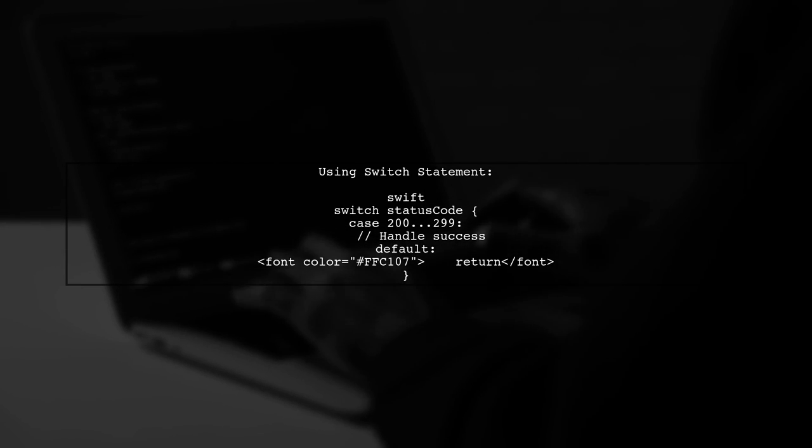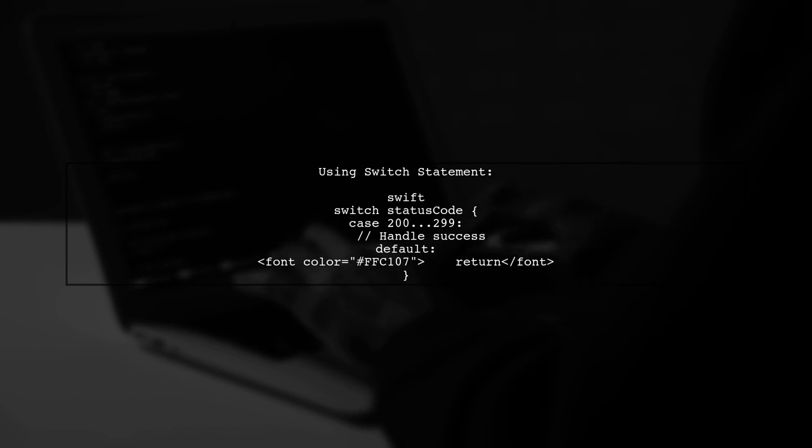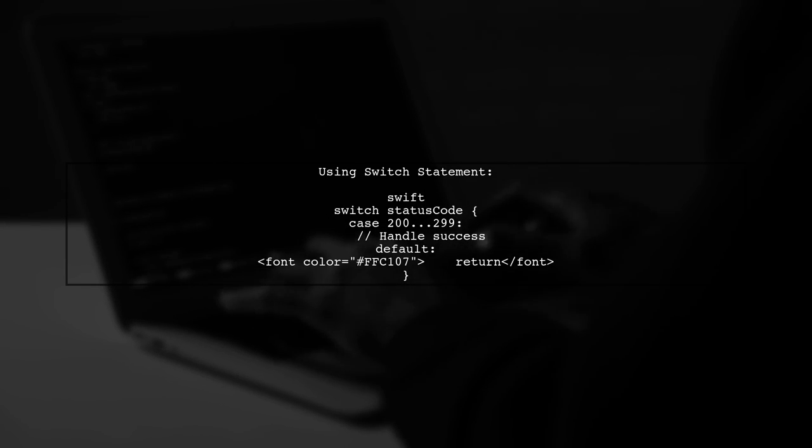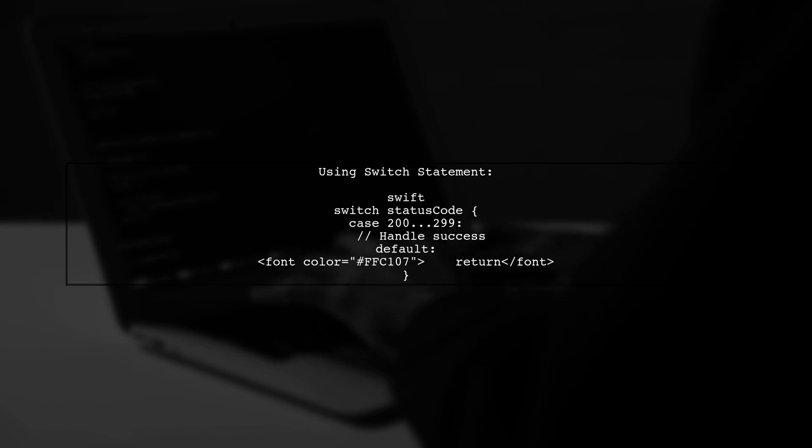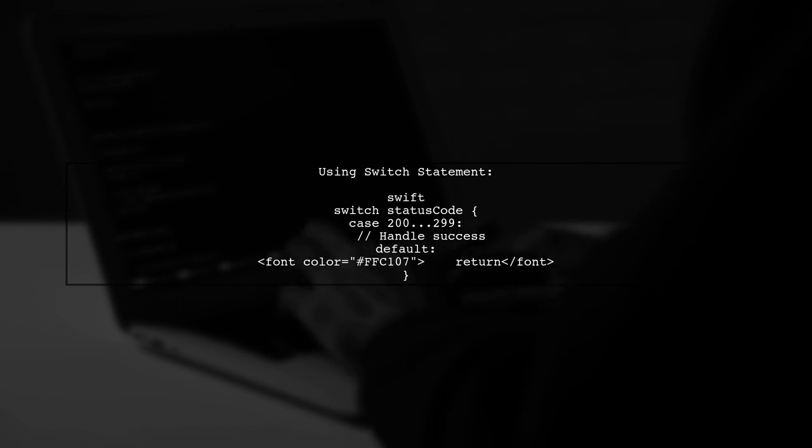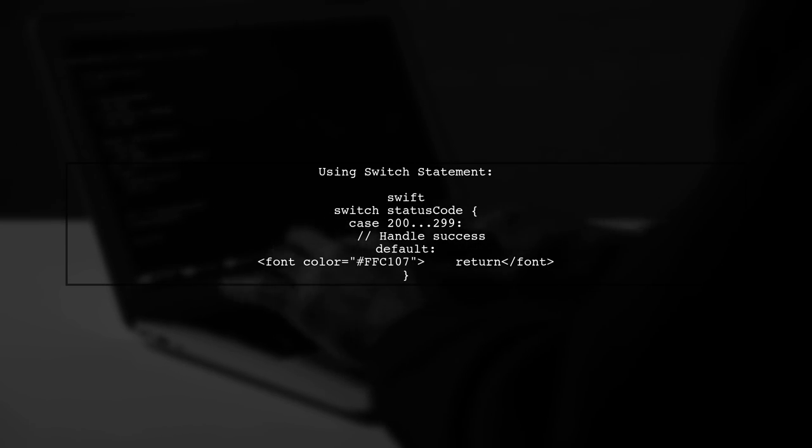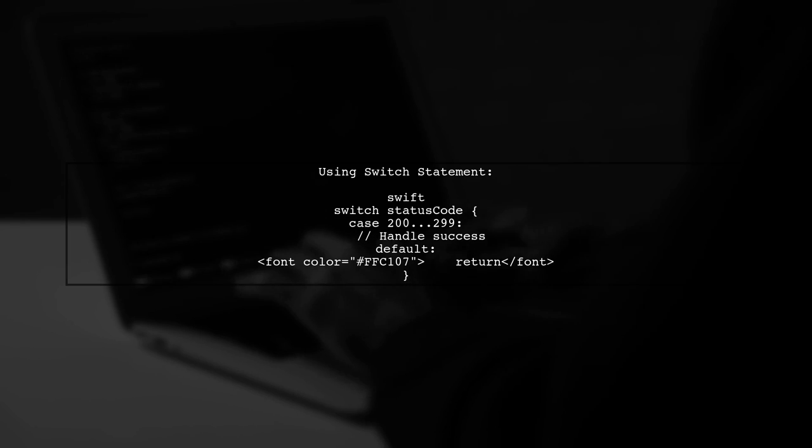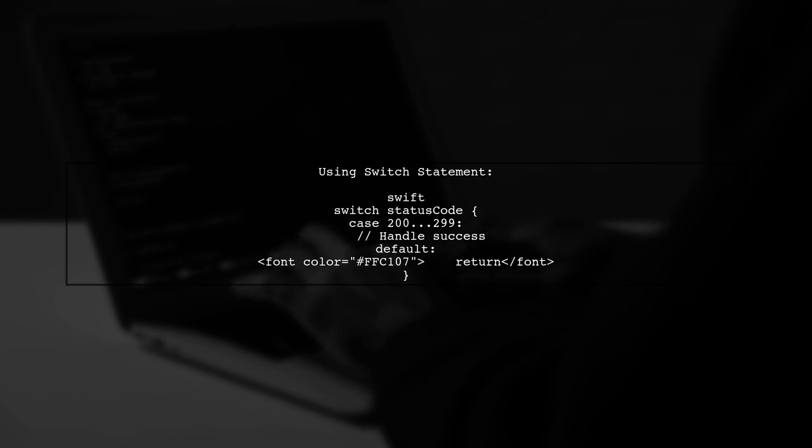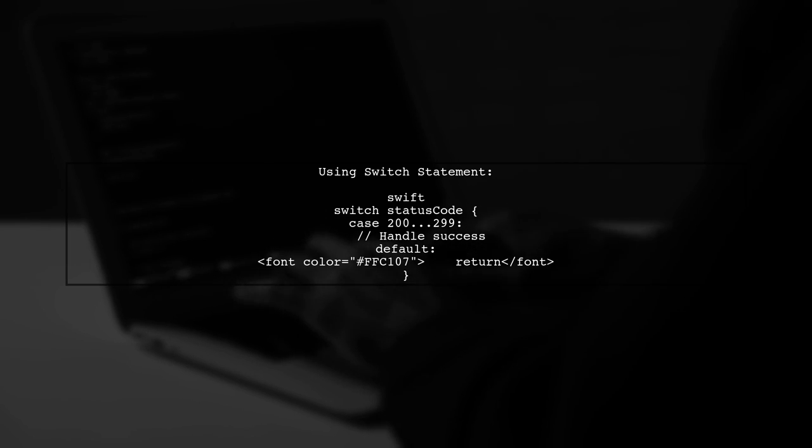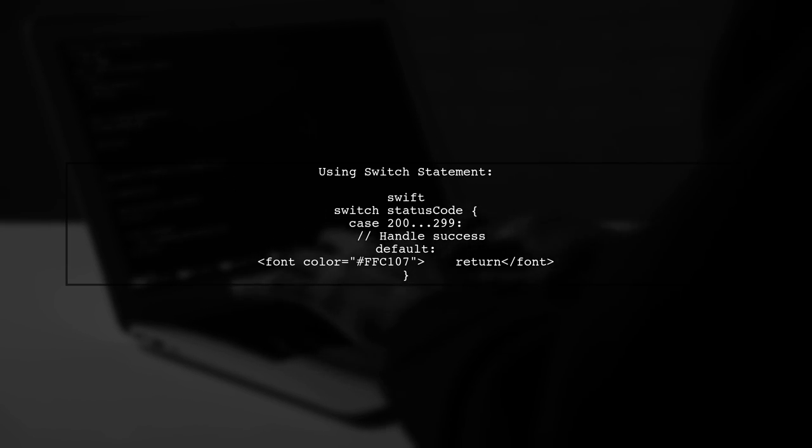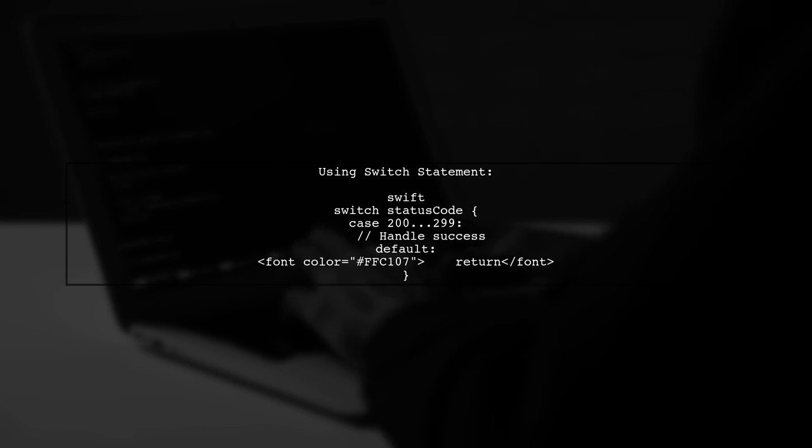Lastly, you mentioned using a case statement. However, Swift does not support using case directly in guard statements. Instead, you can use a switch statement for pattern matching.